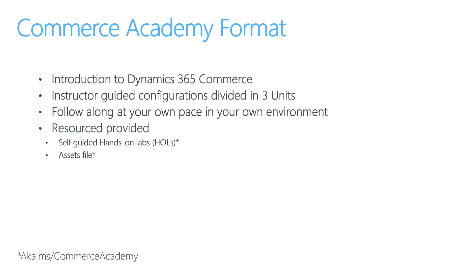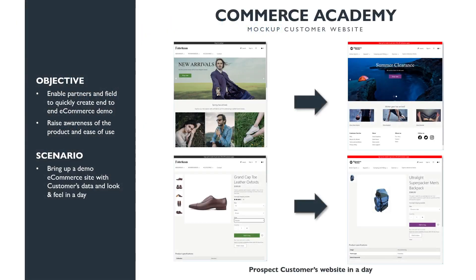Before we get into details of each unit, let's understand the objectives of Commerce Academy. The main objective is to create a branded eCommerce site that can be used for partner demos, which is built using customer data. As seen here, we will be using the Demo Fabricum eCommerce site on the left and will convert it to AdventureWorks, which is a dummy customer for the purpose of this Academy.